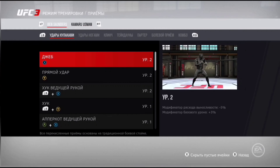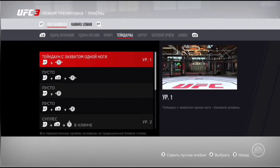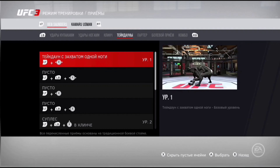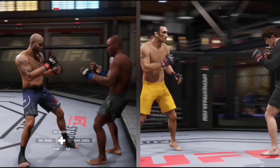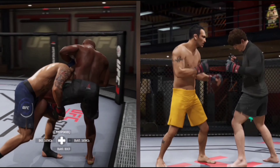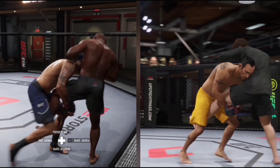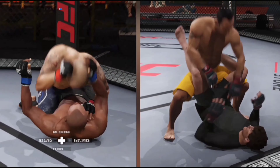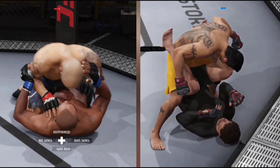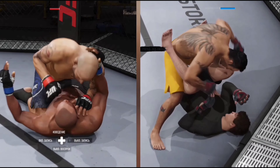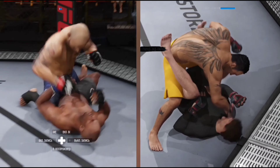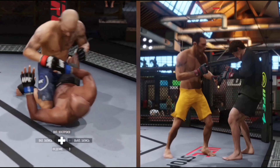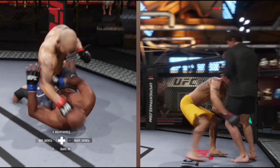Дальше заходим ещё в UFC 3. Также будем перескакивать с игры на игру, включать двойной режим экрана, чтобы вы сразу всё увидели, всю разницу. Потом уже будет абсолютный итог. UFC 3 слева, UFC 4 справа — это режим просто тренировки. Сейчас будем отрабатывать болевой приём. Болевой приём проводится следующим образом.